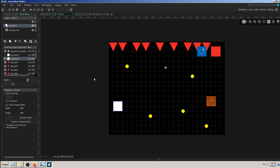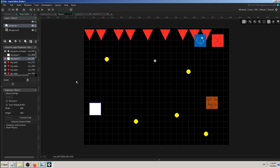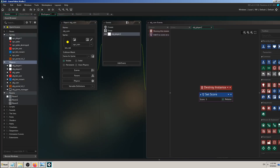In my game so far I have a player object — a white square — which can be moved with arrow keys to collect yellow circles (coins). There's also an exit button, a recycle button that restarts the game, and some enemies as red triangles. Let's try to add another kind of enemy.